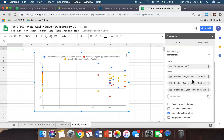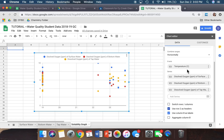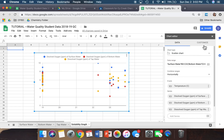Before we move on to the next steps, at the bottom where it says 'Use row 2 as headers,' go ahead and click that. Then we'll move on to the top where it says Customize and click that.